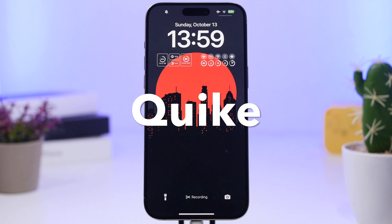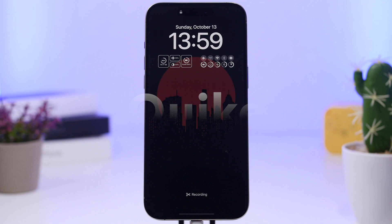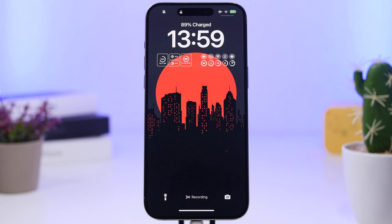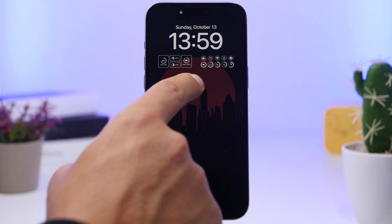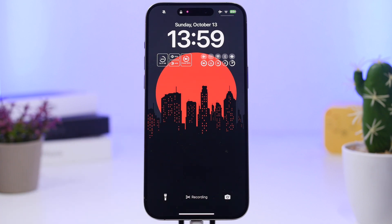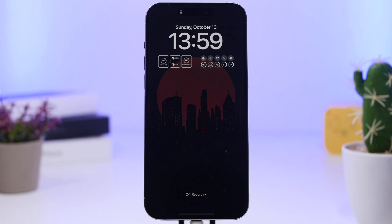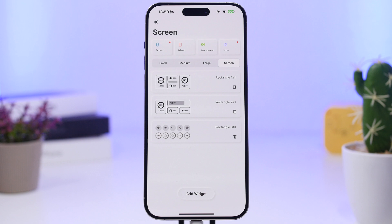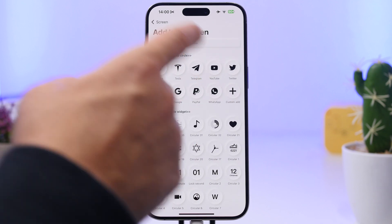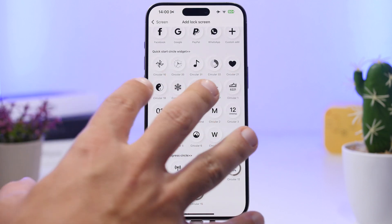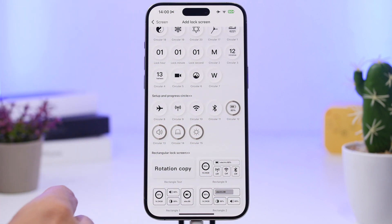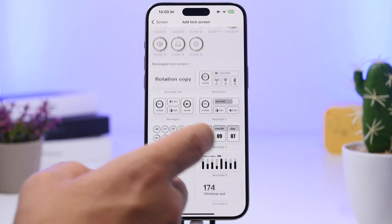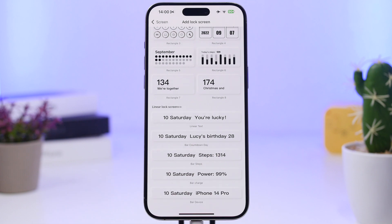Next up is Quik, another popular app for home screen and lock screen widgets. It has some pretty cool lock screen widgets: a large one showing brightness, volume, battery, and storage info, and another showing connection status alongside battery and storage. Inside the app, tap 'Screen' then 'Add Widget' to choose from app launchers, connectivity toggles like airplane mode or cellular, larger info widgets, and inline widgets showing things like device name or battery percentage.